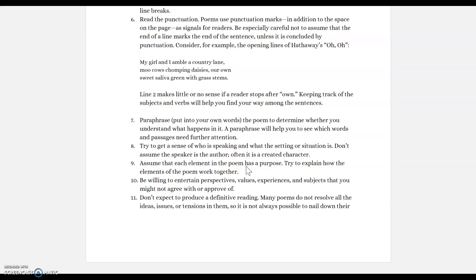For example, in Edgar Allan Poe's 'The Raven,' Edgar Allan Poe is not the character in the poem. The man in The Raven is a created character. Don't confuse the two. Assume that each element in the poem has a purpose — the author's word choice, the way they structure the poem, the syntax, the imagery, the symbolism. Every element works together as a constructed idea to help bring the poem meaning. Try to explain to yourself how those different elements are working together.